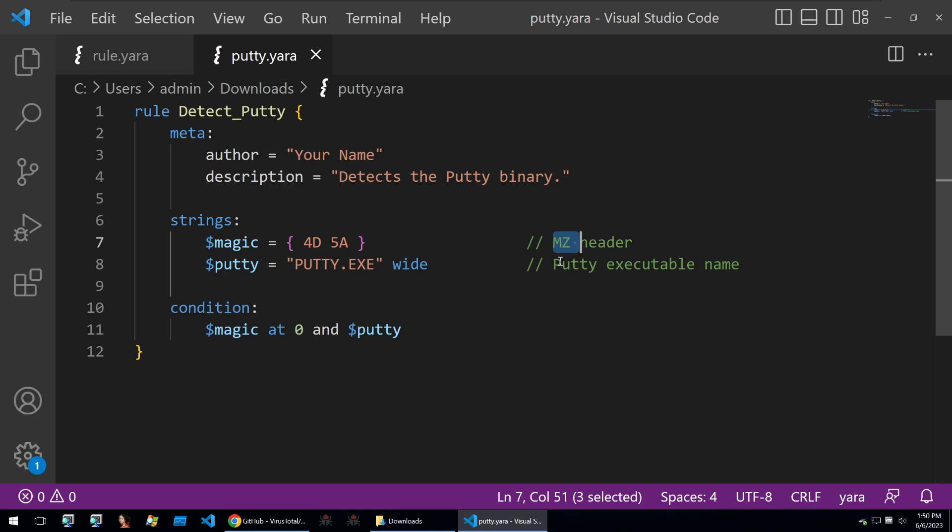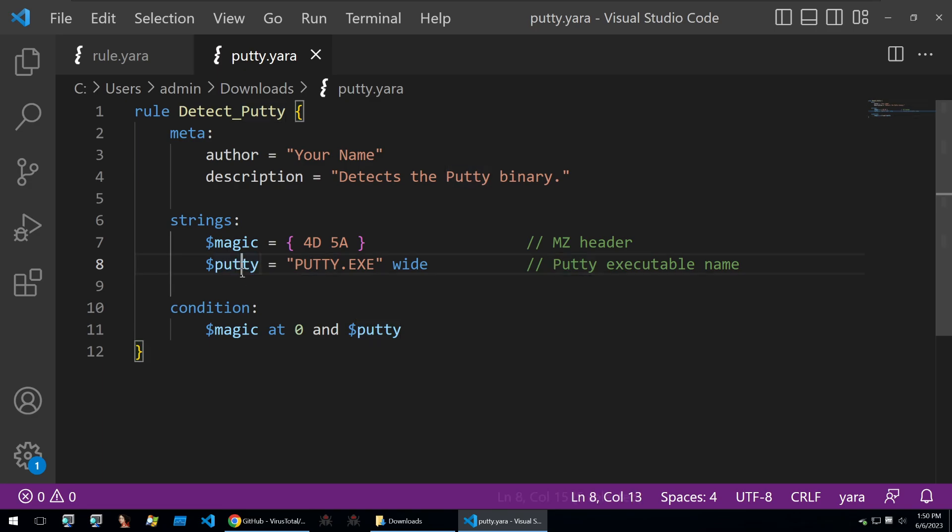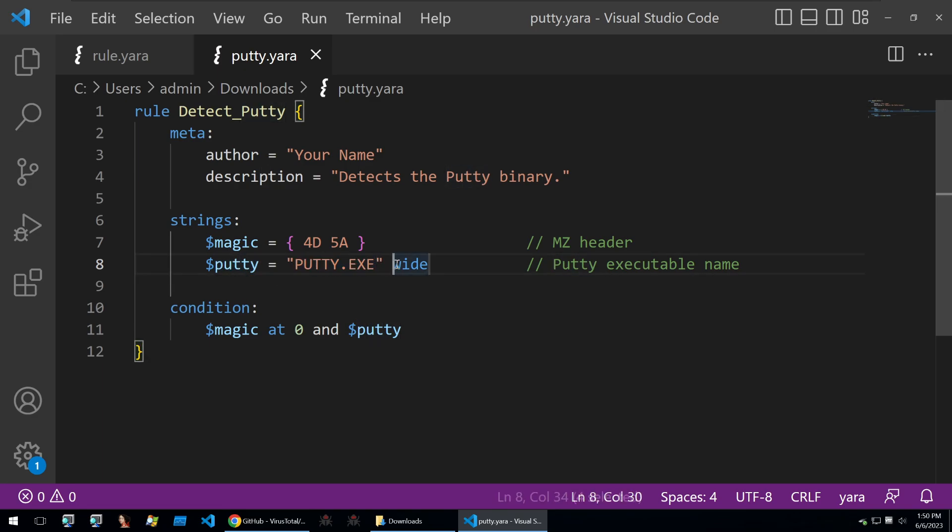If you've ever done malware analysis and looked at a portable executable for a Windows binary within a hex editor, they usually start off with this magic header. Then we also look for the Putty string of putty.exe, and this is a wide string.